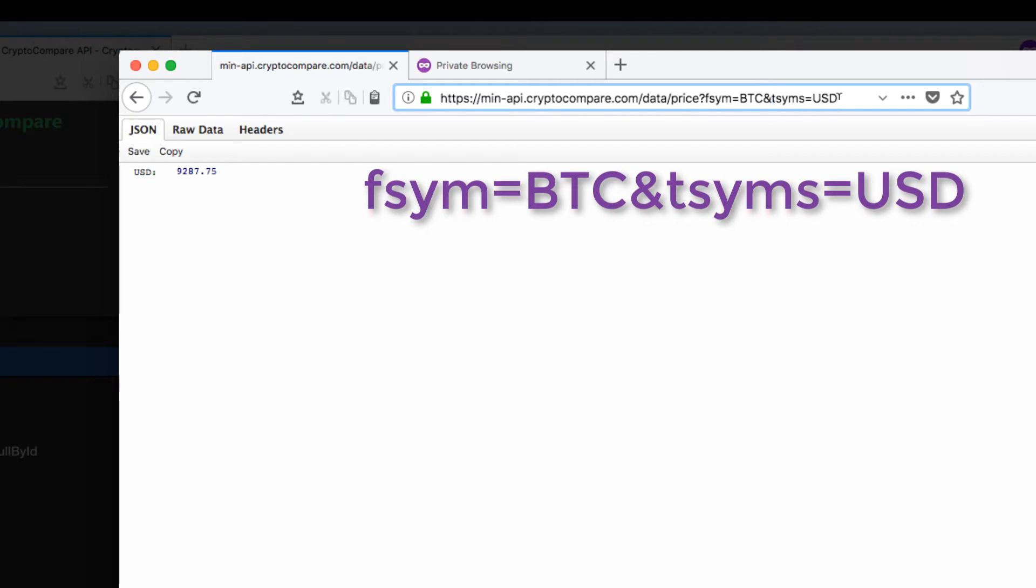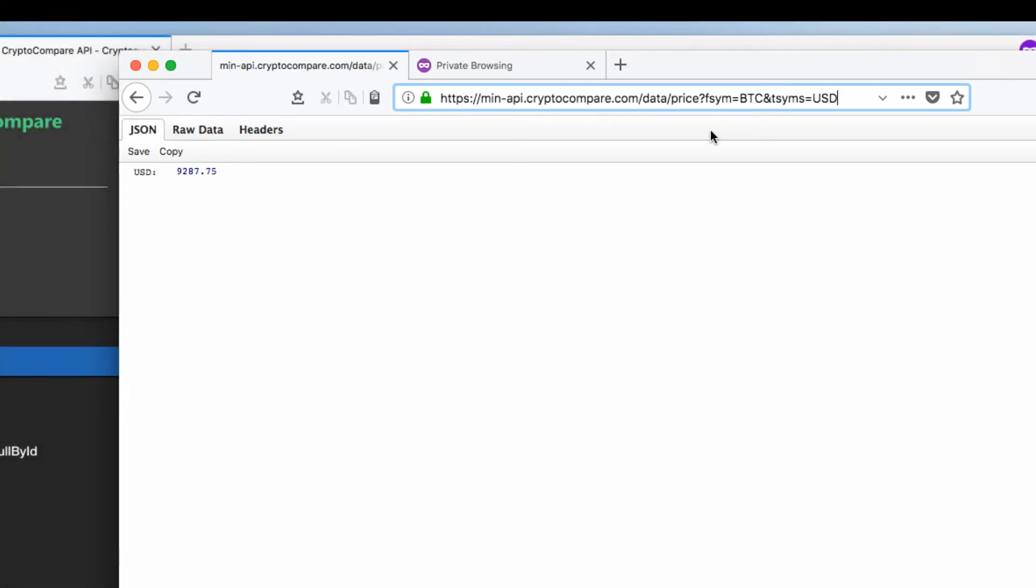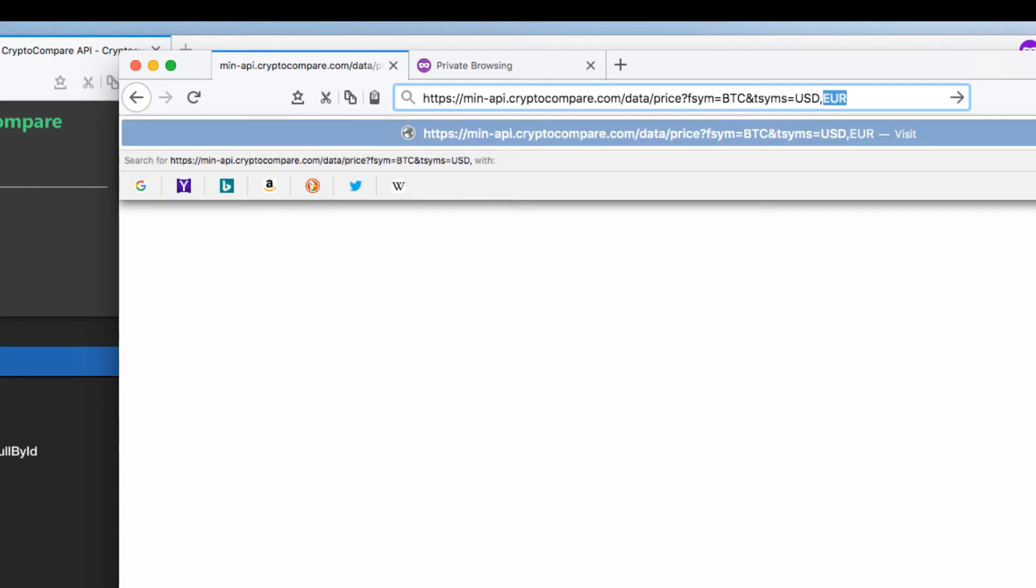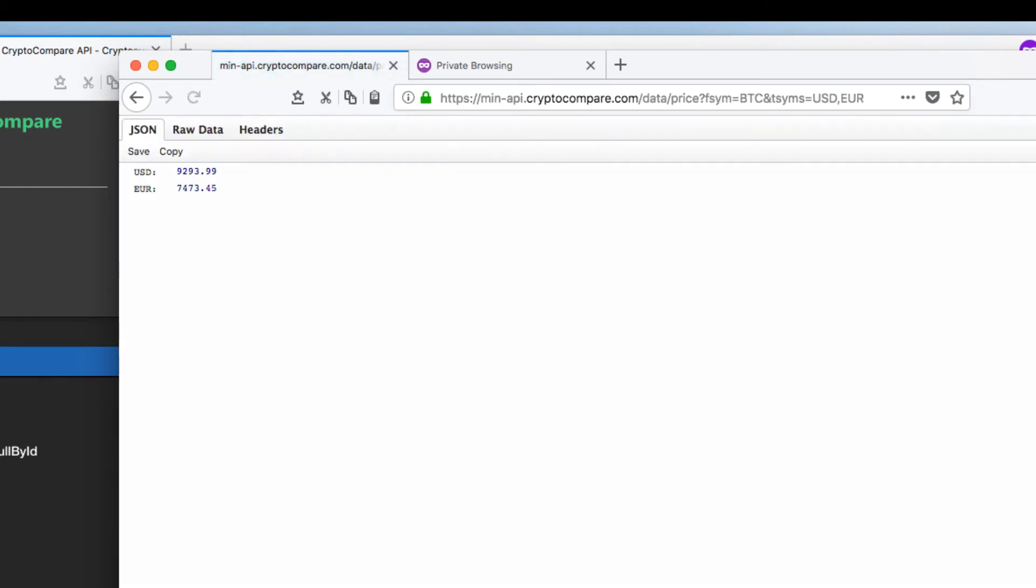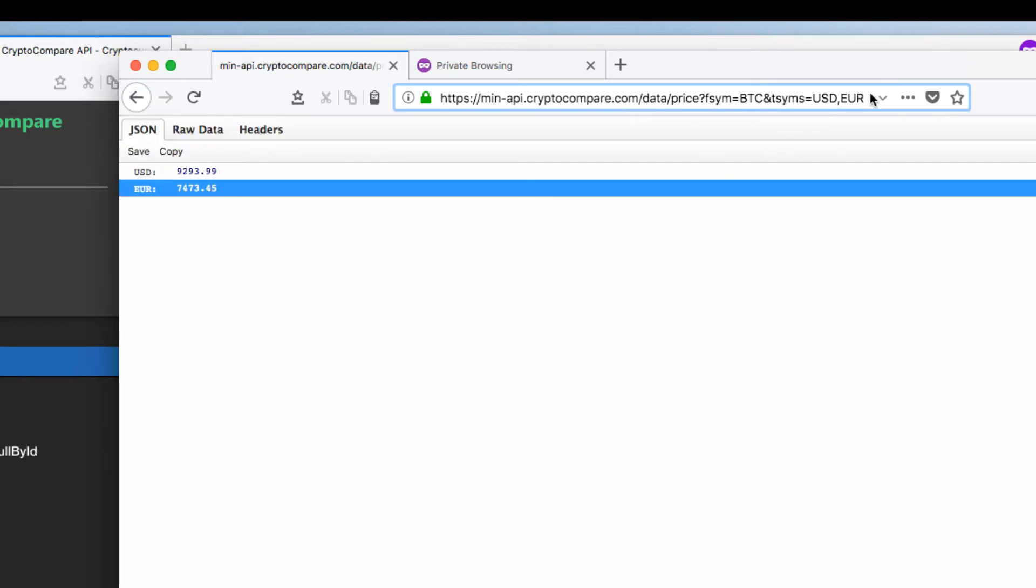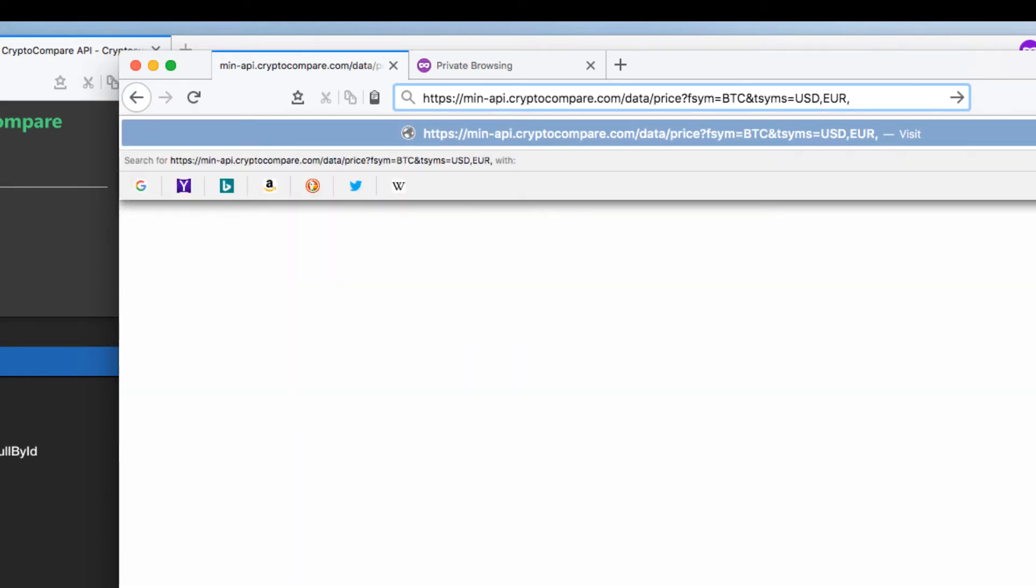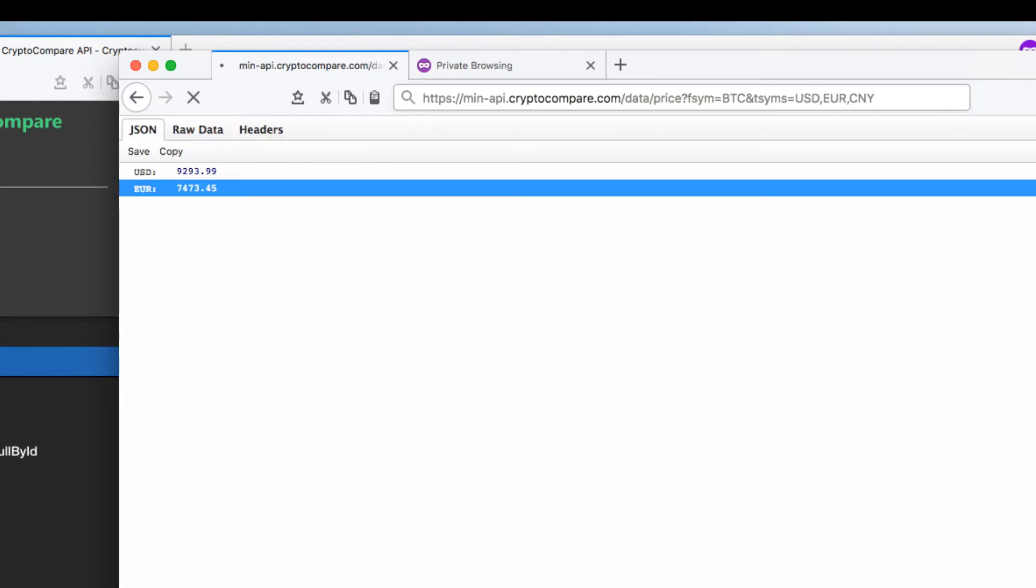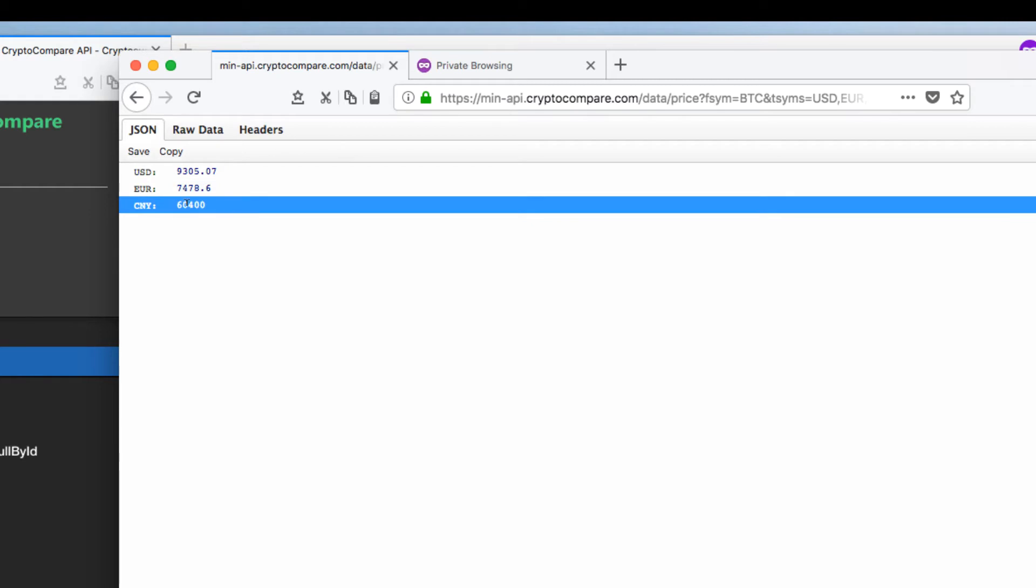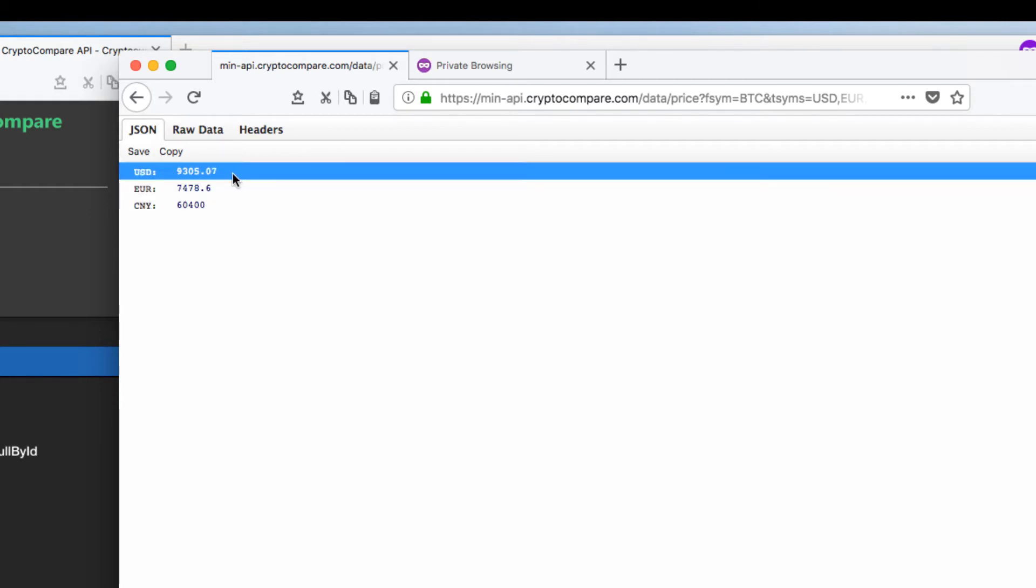And another thing that I like about the Cryptocompare API is we can use a comma and also provide another symbol like euro. So now we have the USD value and the euro of one Bitcoin. And we don't have to stop there. We can also provide another value. Let's say CNY. That is the Chinese Yuan. And it will give us the USD, the euro, and the Chinese Yuan in one Bitcoin. So it's very simple to use this API.